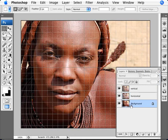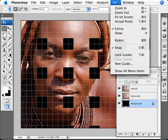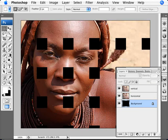We can fill our background layer to black because we don't need it. And I'm also going to hide our grid by going to View, Show, Grid, and unticking that to hide the grid.